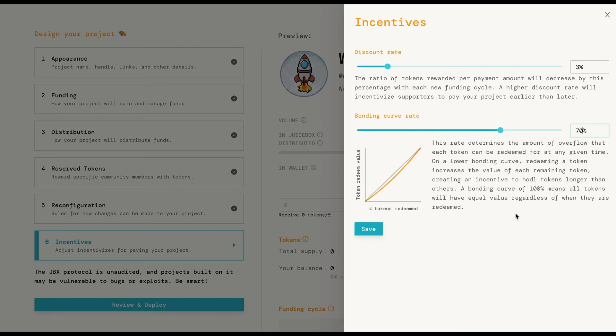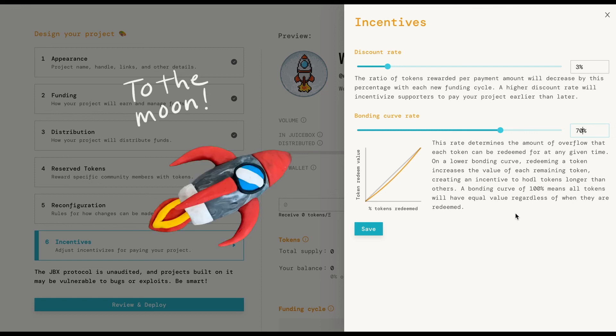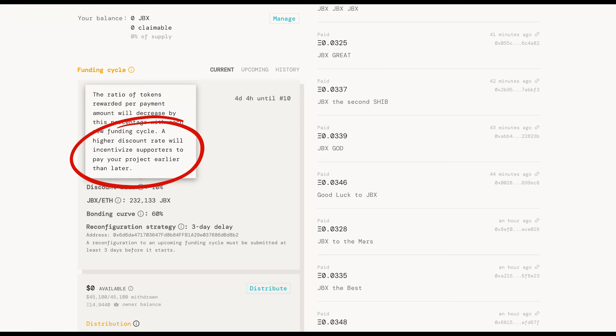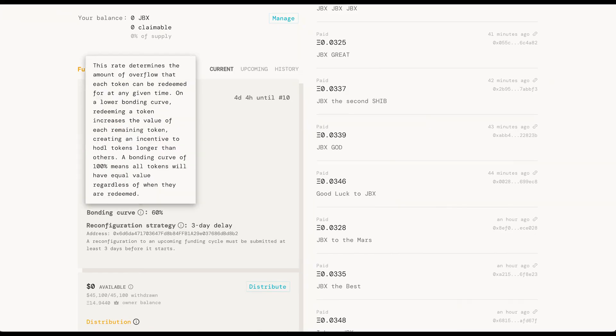The bonding curve defines how much ETH from your balance the token holders will be getting if they redeem. It is basically just a HODL reward and together they can create real advantages for early supporters who stay with you for the longest. They are great tools with a huge impact on the treasury and you should give real evaluation to their impact on your structure.